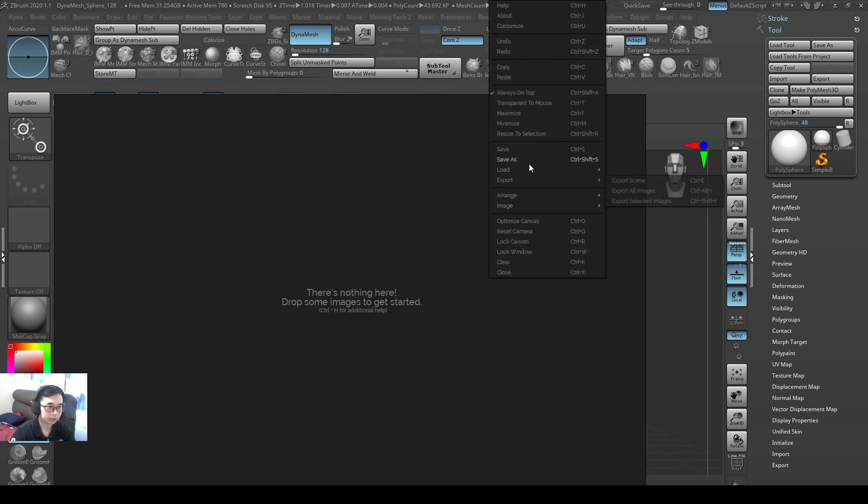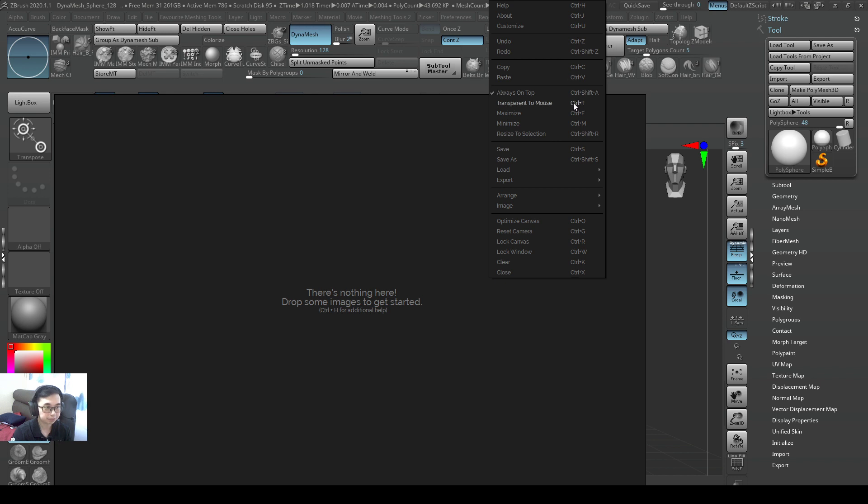And then we can press right click and you see a bunch of different settings here. So the very cool thing is always on top. So this window is always on top.